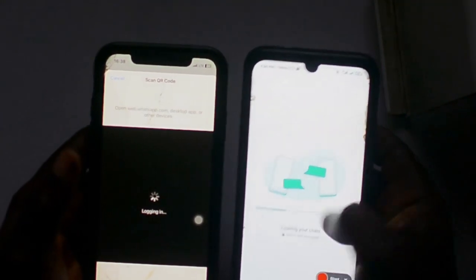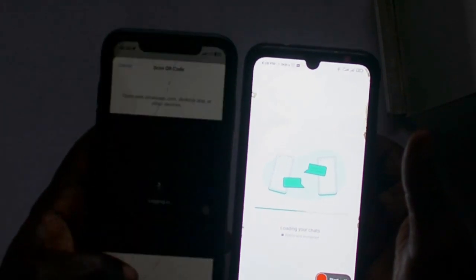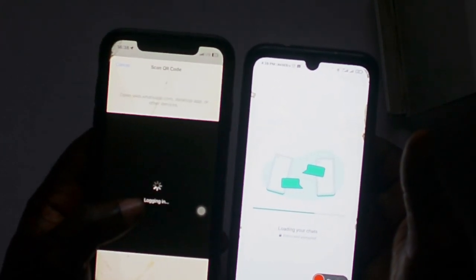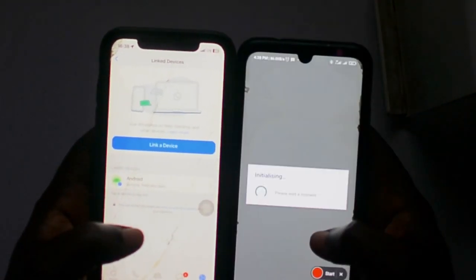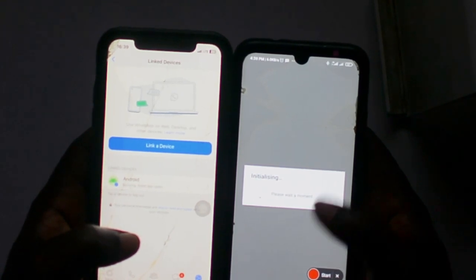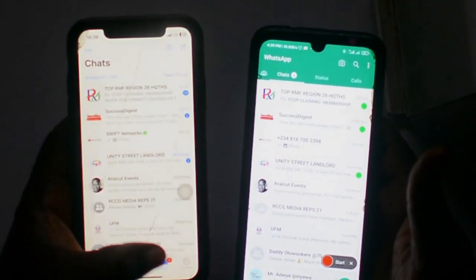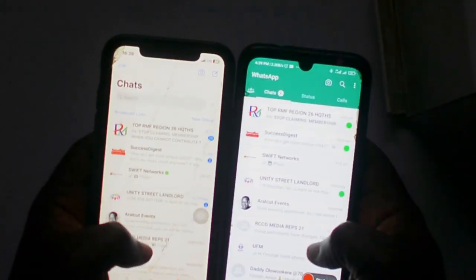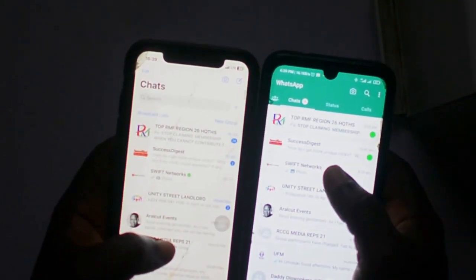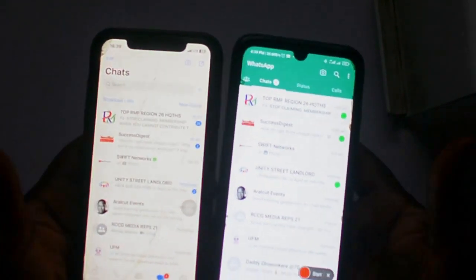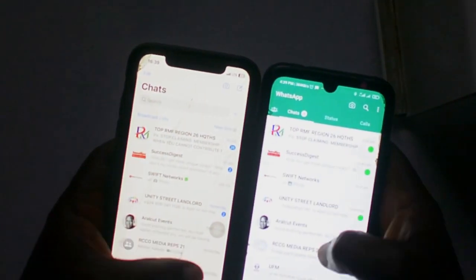Once the scan process is completed, I should have both WhatsApp accounts working together. Yes — it works seamlessly! Whatever information I have on my iOS WhatsApp, I now have the same on the Android WhatsApp. Going back to my screen on both devices, you can see everything is the same now.